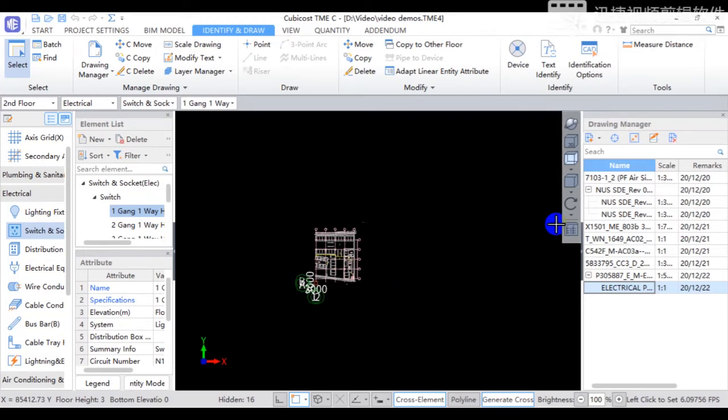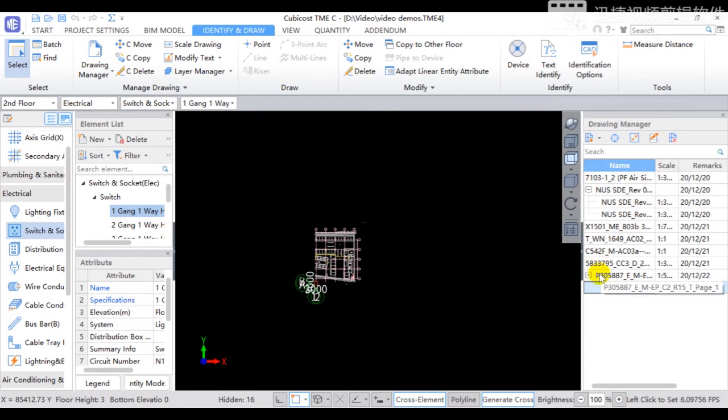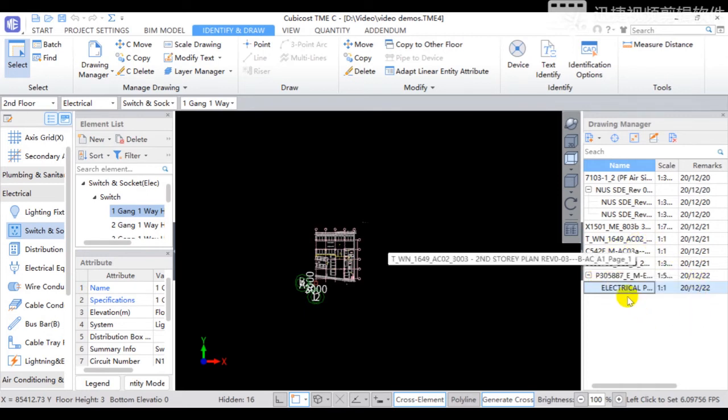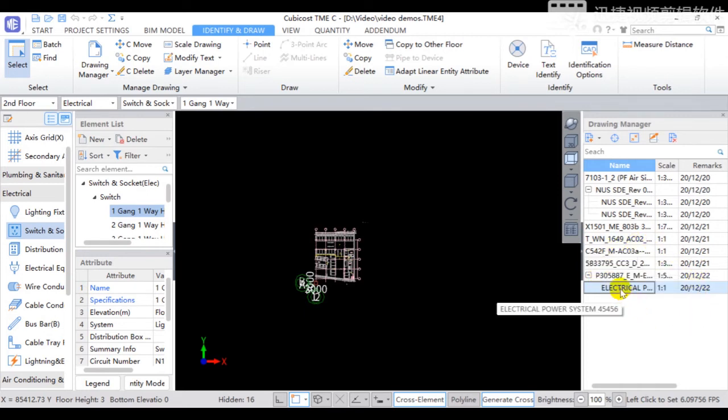Drawing Manager can be used to store all the embodied drawings into the software, and the drawing name currently in use will show in blue color.